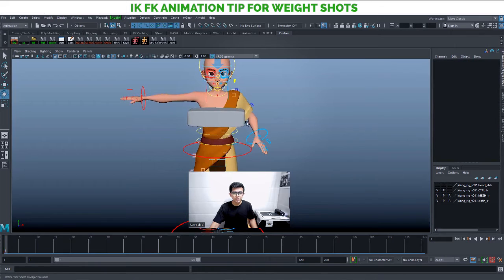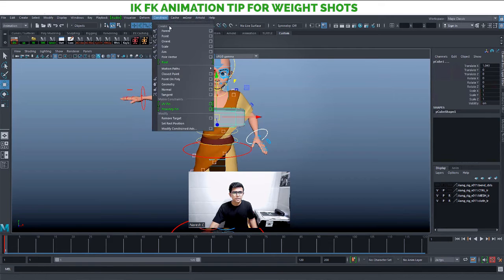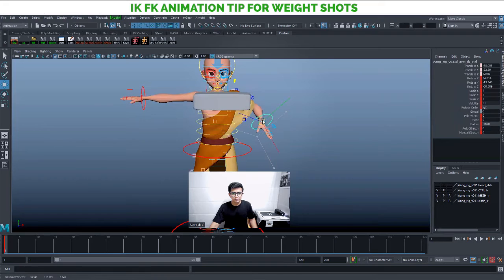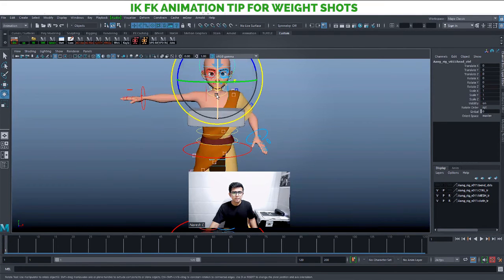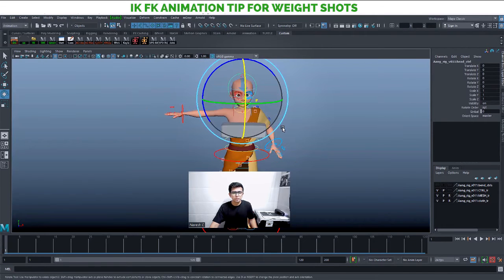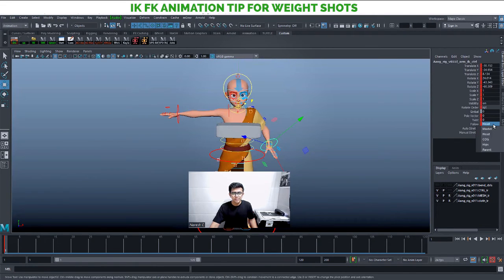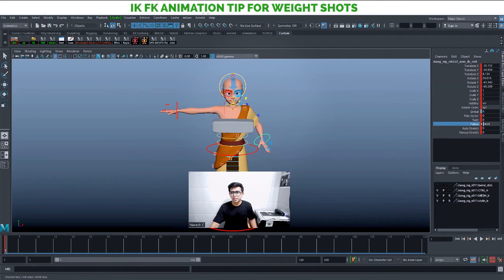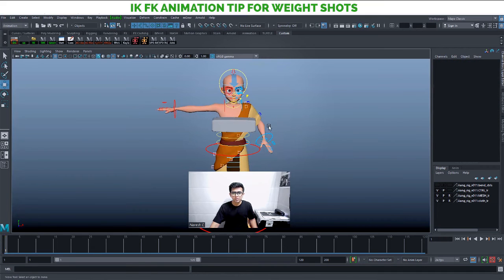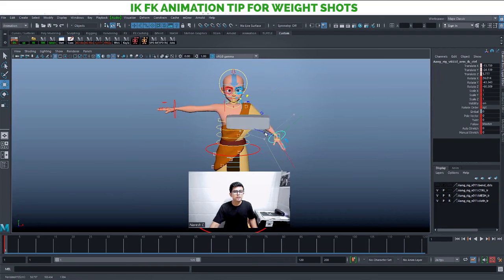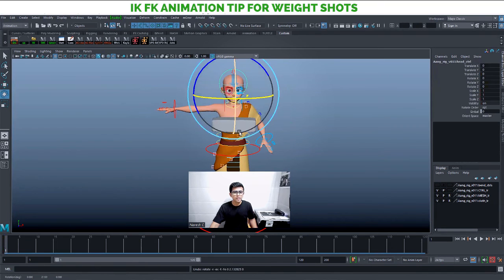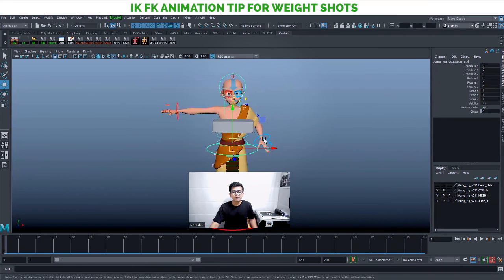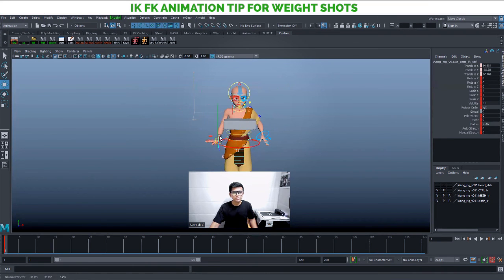For example, if I keep Follow set to Head and apply a Parent-Child constraint, then if I move my head, the hand will also rotate and move. This happens because the hand is set to follow the head — so any head movement causes hand movement too. It is recommended that whenever you do any kind of weight shots, you keep your Follow set to Master or Global, so that it is independent and not affected by the movement of any other control — whether it's pelvis, head, or COG. That way you always have direct, independent access to that object's parenting.